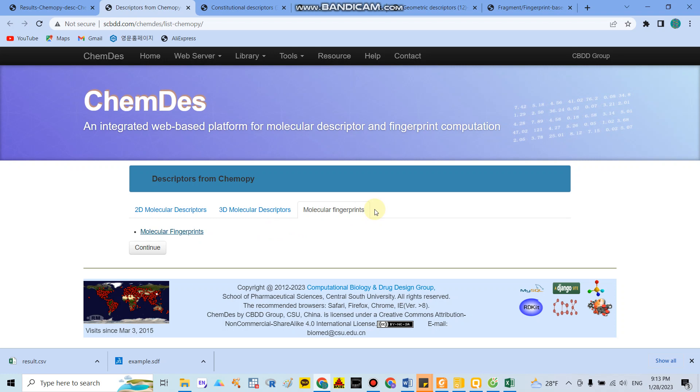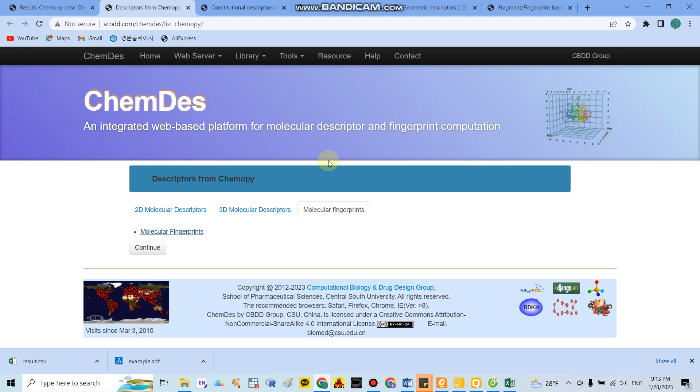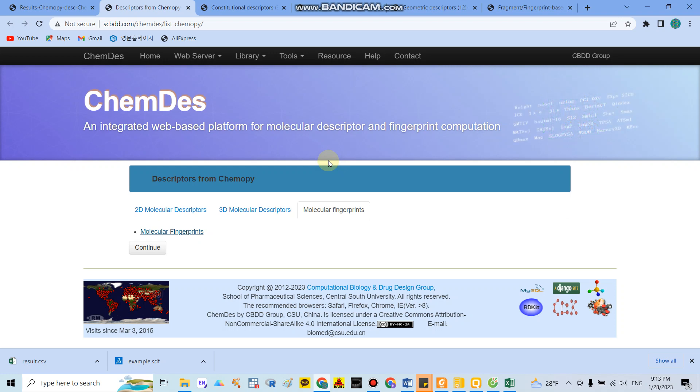You can do further analysis or publish your paper. I hope this will be helpful and you can easily calculate the descriptors for the QSAR model. Thank you for listening.